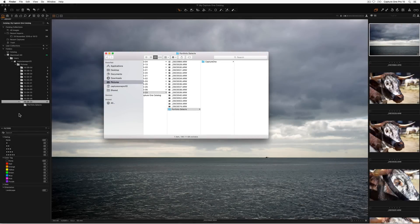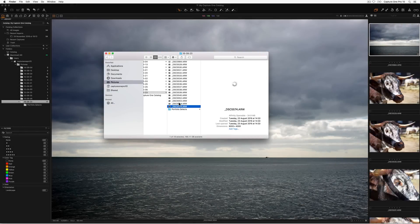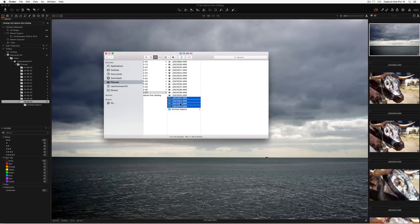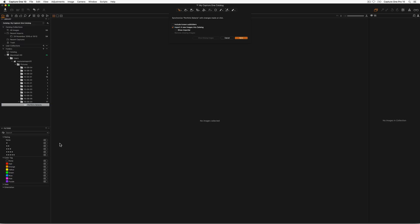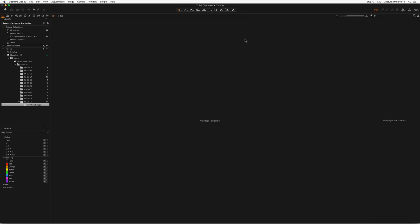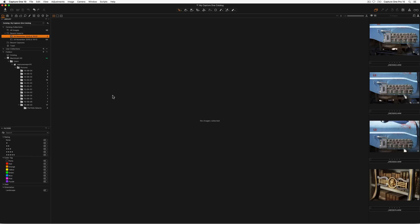Alternatively any folder can be synchronised for changes. This means the catalogue will then correctly reflect the contents of a folder if images have been deleted or added outside of Capture One. Right click on the folder and choose synchronise. Choose options by marking the relevant boxes. Images can either be synced instantly or the import dialog opened. Complete synchronisation by clicking sync. New images will be added to the catalogue and removed images removed from the catalogue.